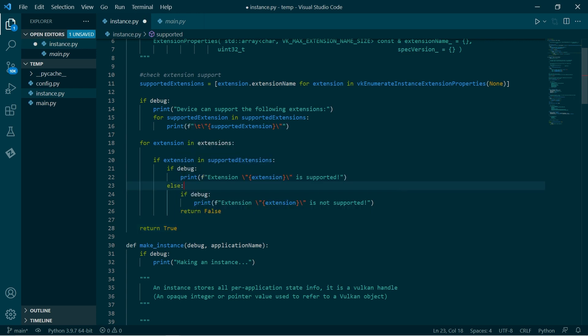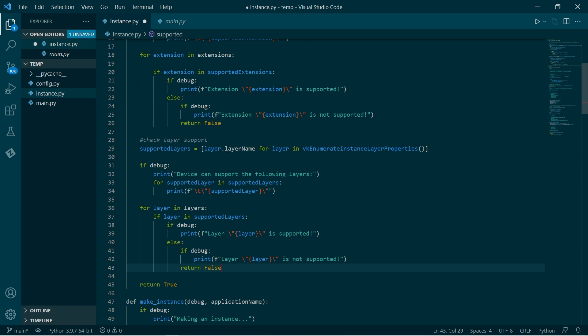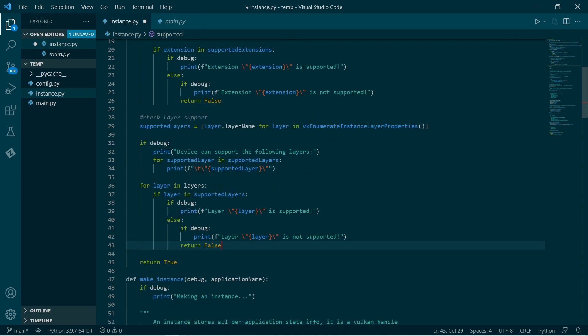Now we're going to do exactly the same thing just with layers. Very similar — we enumerate the layer properties, we extract the name, do a comprehension, and then we do the exact same sort of search as before.